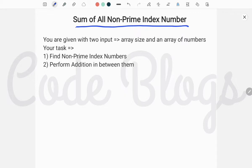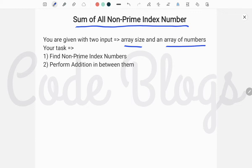In the earlier video, I told you how to solve — how to find the sum of all primes except the smallest prime. But in this video, we have to find whether the index number is prime or not. You are given two inputs: array size and an array of numbers.